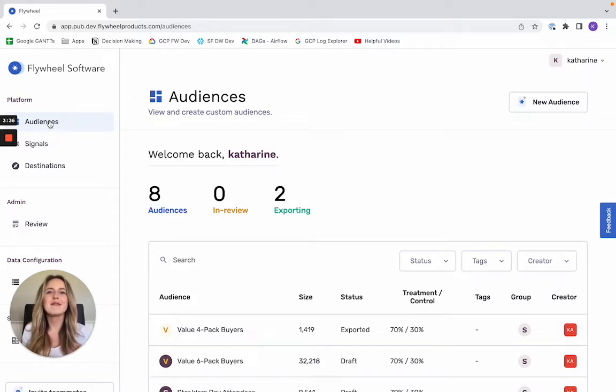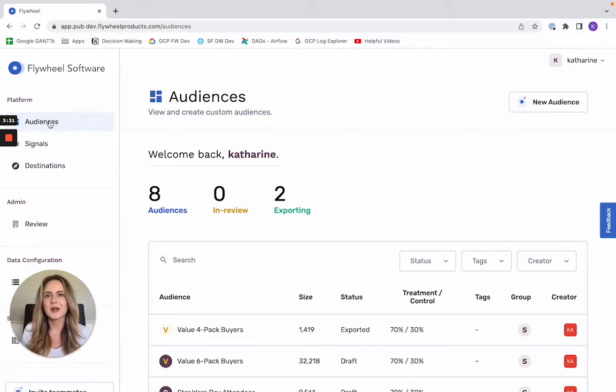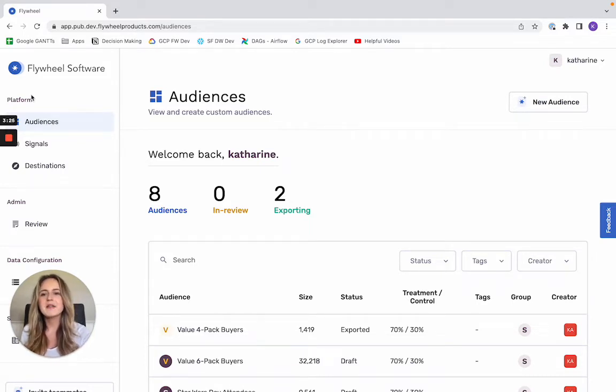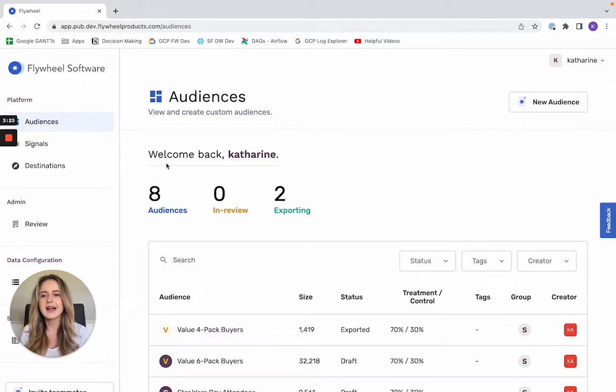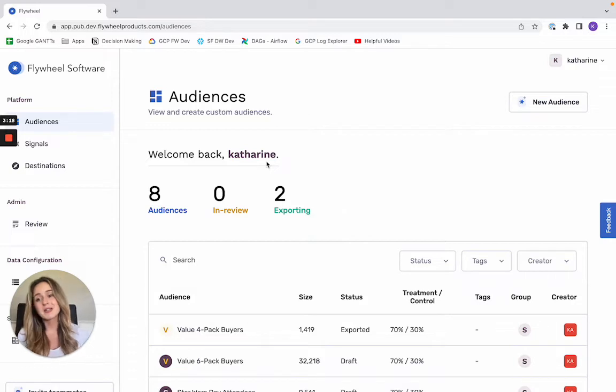So instead of having your marketers and your sales folks creating audiences in silos, you're able to centralize all of that to make your organization more collaborative in its customer targeting and intelligence building. So here you can see all of the audiences that my entire organization has created, as well as how many of those are actively exporting to a destination platform.